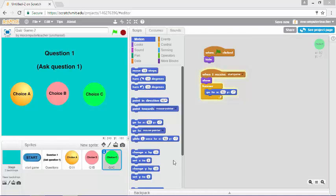In this video we are going to identify our correct and incorrect answer choices. Let's just say that for question number one, question choice C, answer choice C, is going to be our correct answer.